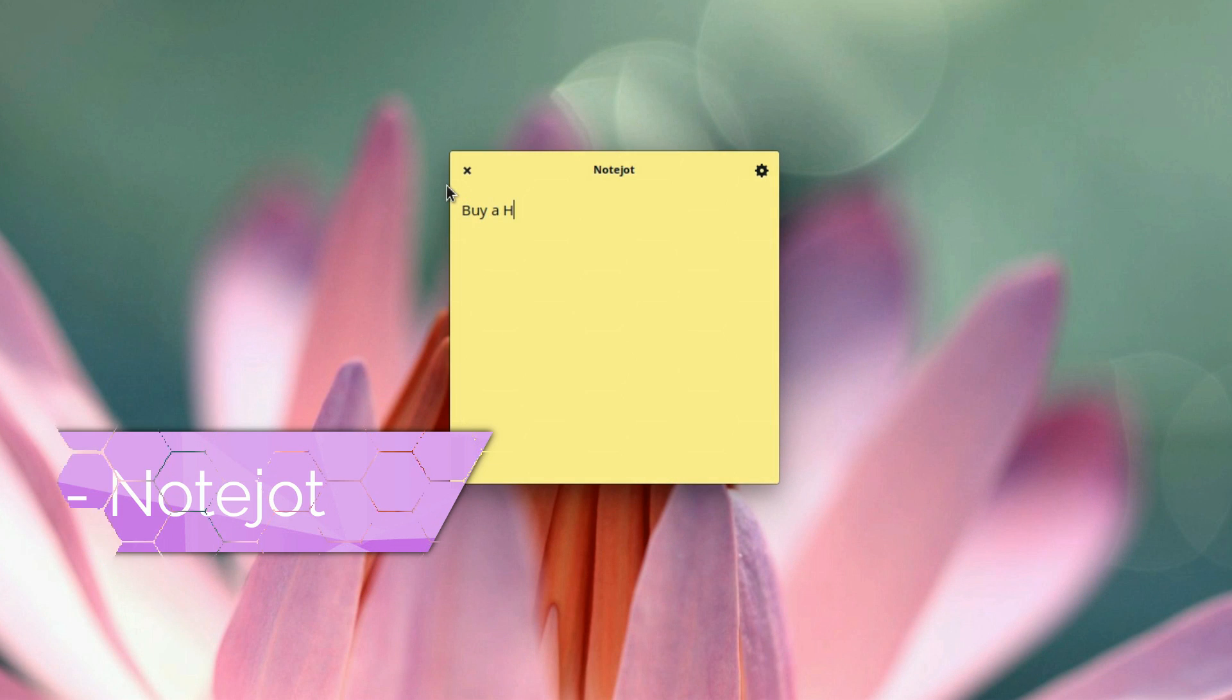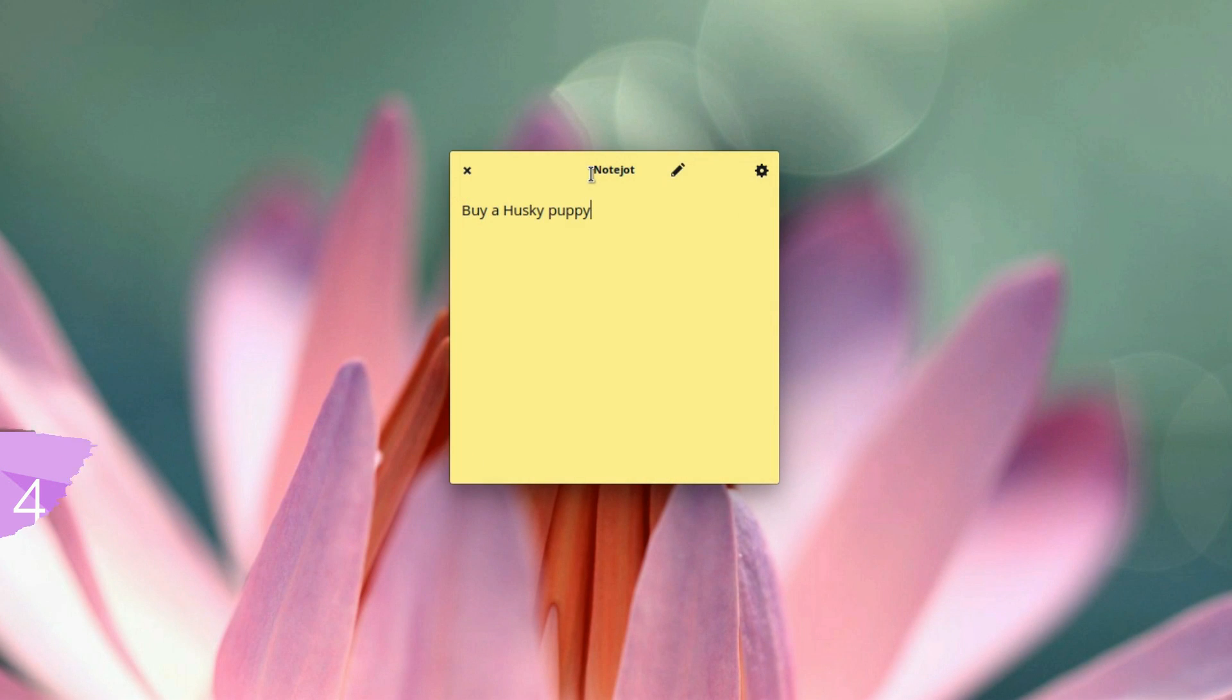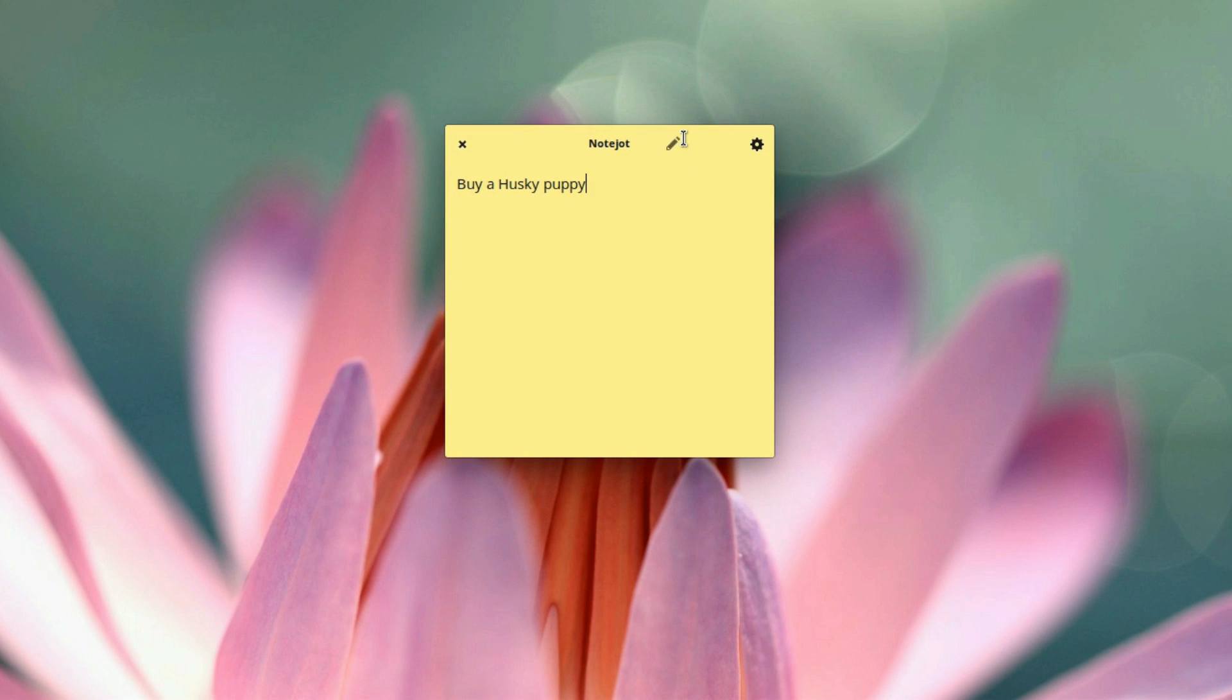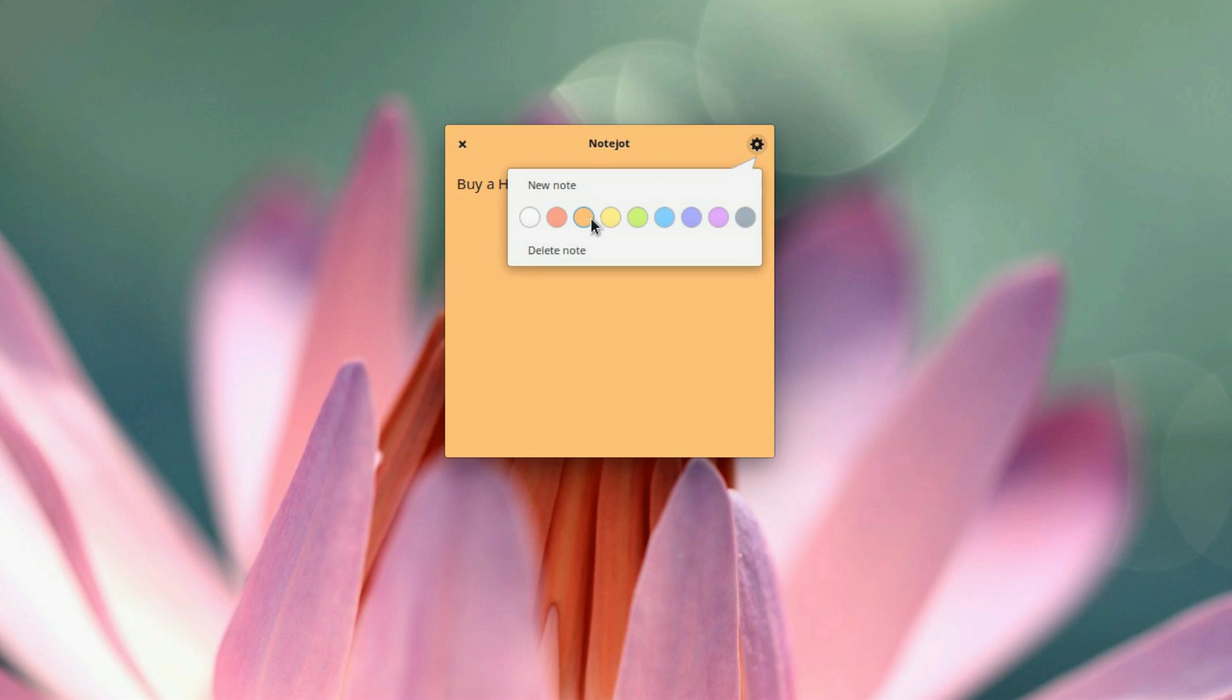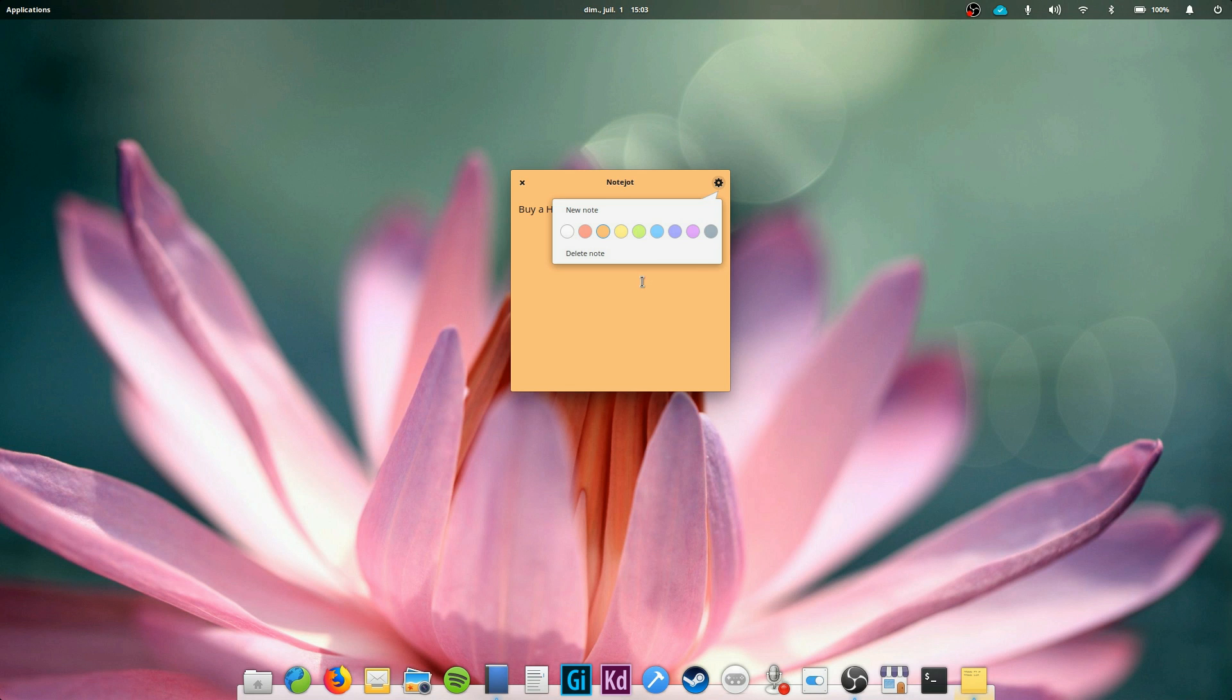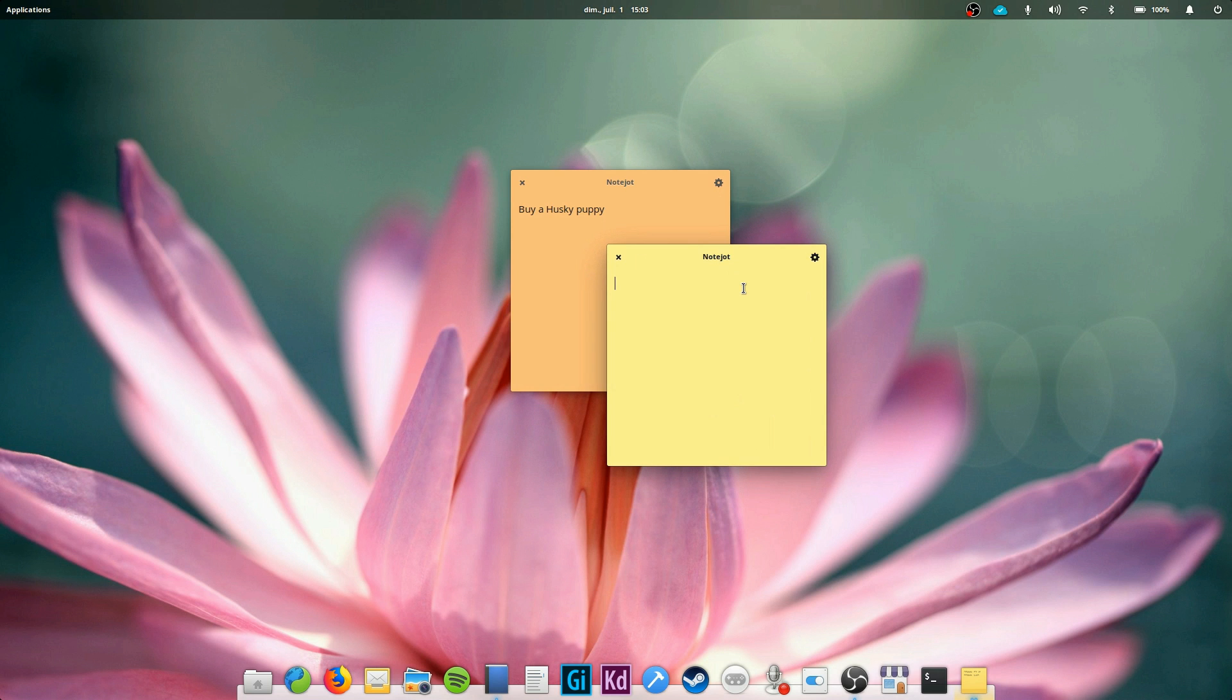Note Jot. This one is more of a sticky notes application. It just opens a simple yellow note on your desktop that you can fill to your liking. You can only choose its color and title, or choose to delete it. Note Jot can come in handy to take a few quick words which would have no place in a more complete note-taking application. It's available for free from the App Center.